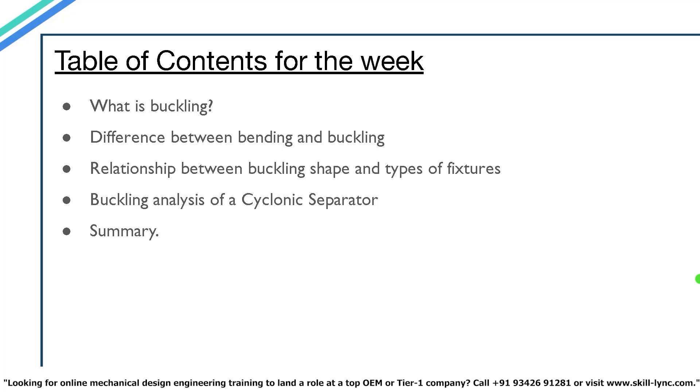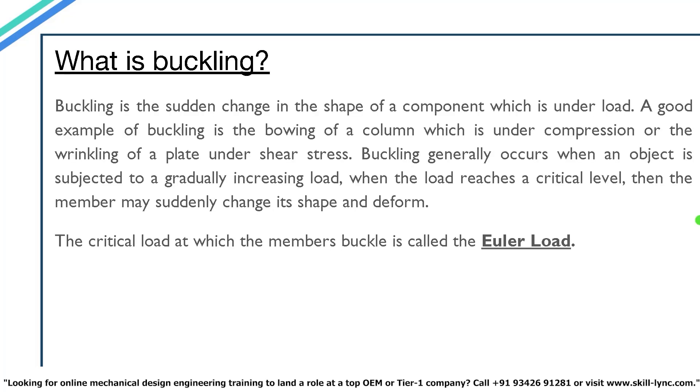So let's just move on with our first topic. What is buckling? Buckling is the sudden change in the shape of a component which is under a load. A good example for buckling is the bowing of a column which is under compression or the wrinkling of a plate under shear stress.